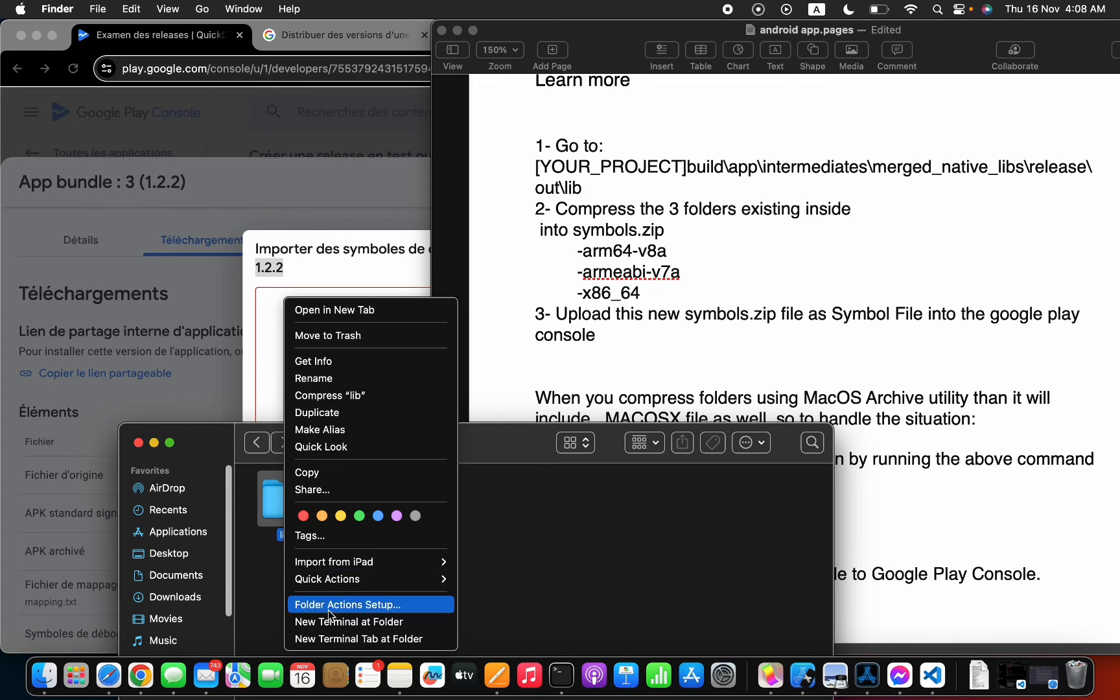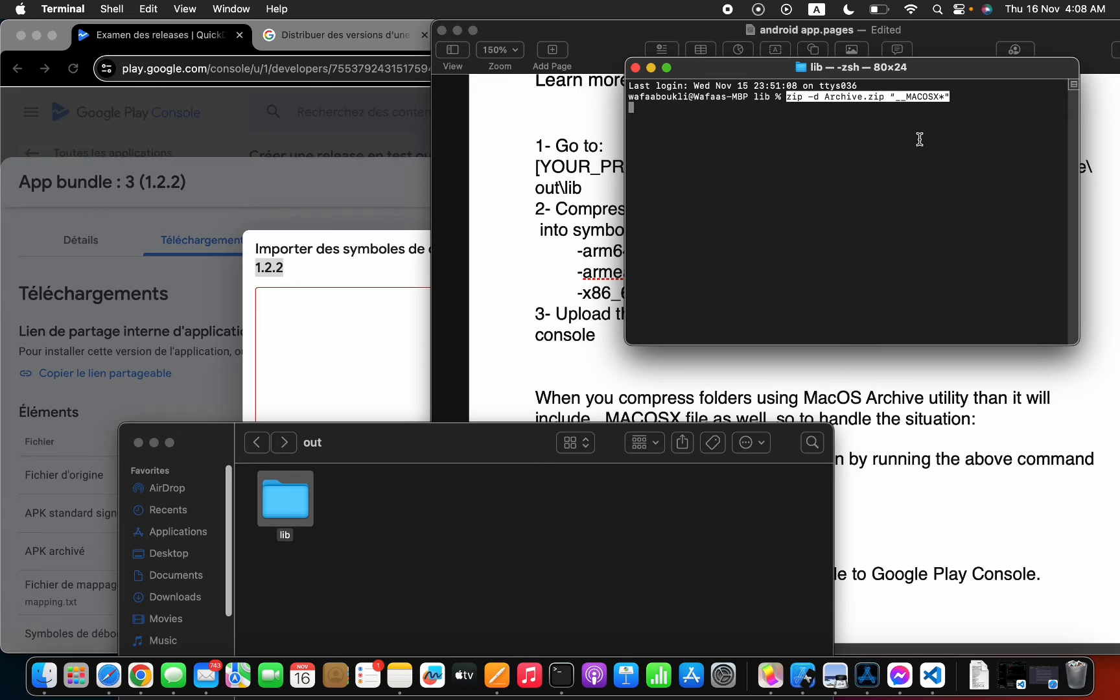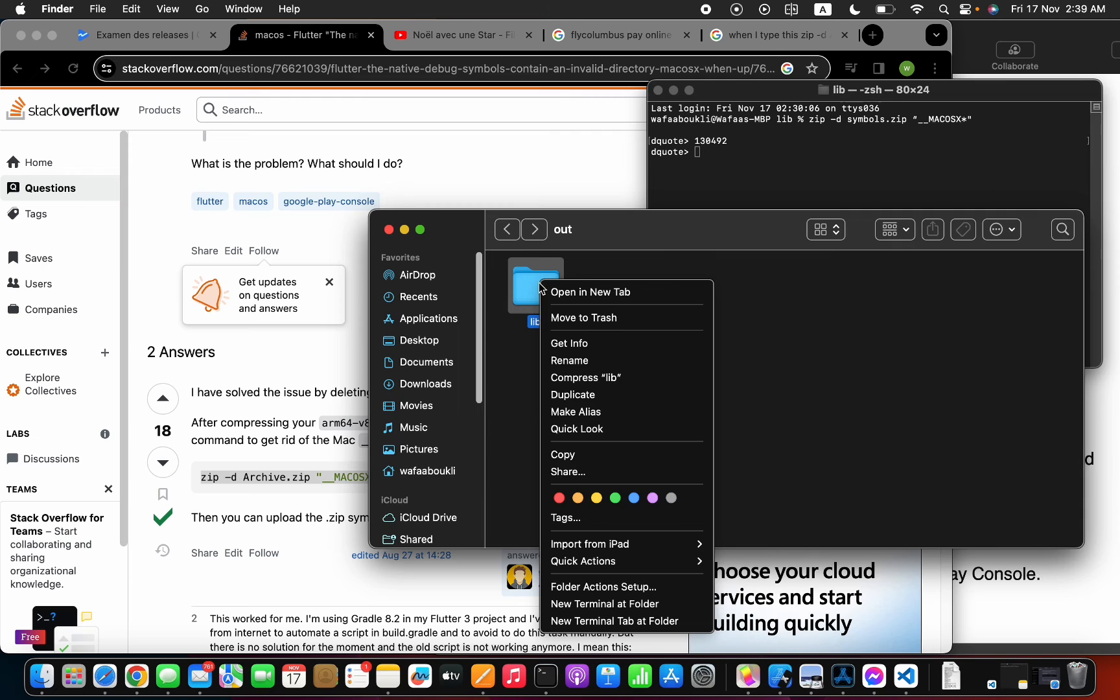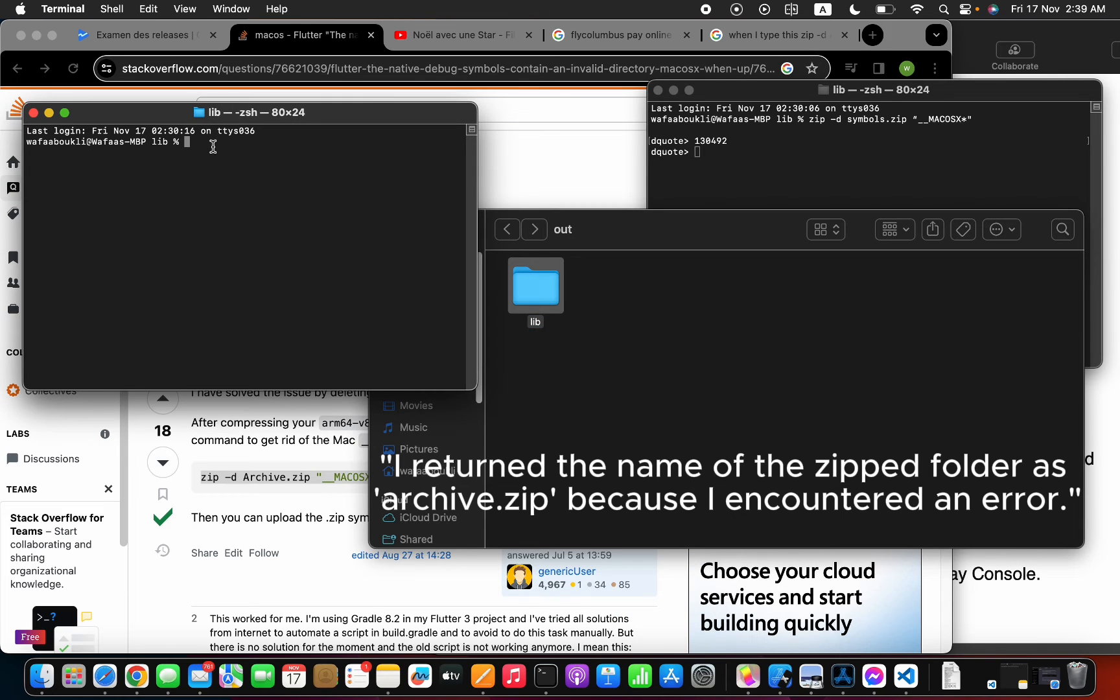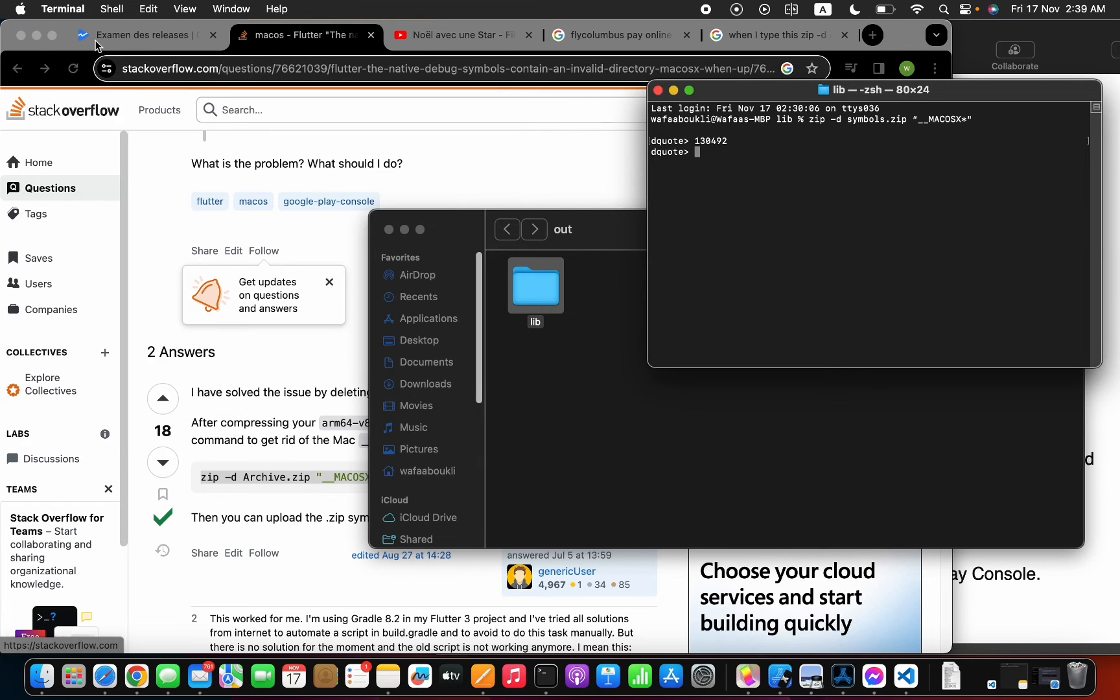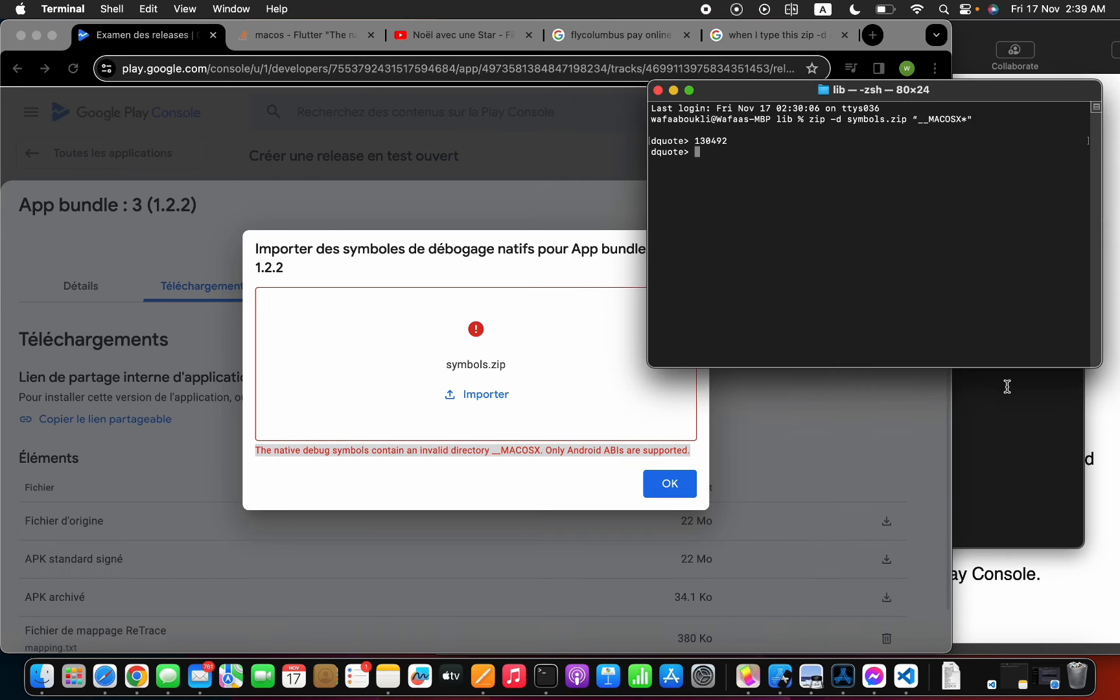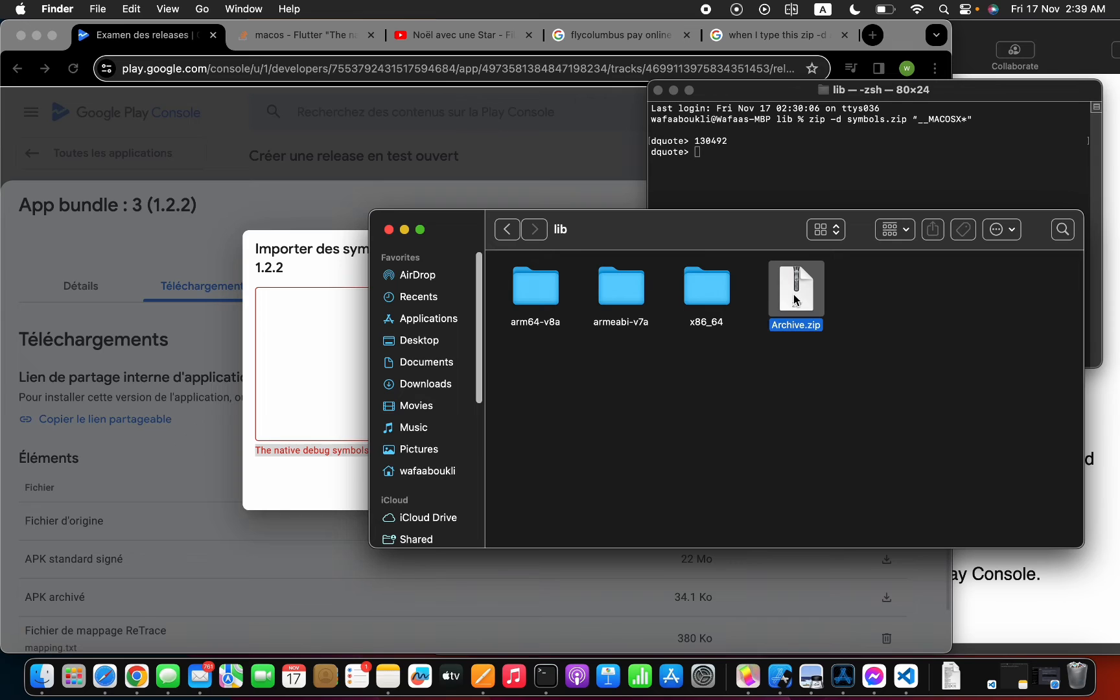And from here, I'm going to go ahead, put the terminal in here, paste this line to delete all Mac OS files. Now, all done, we're ready to send this compressed folder in here.